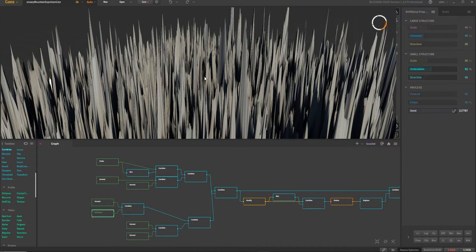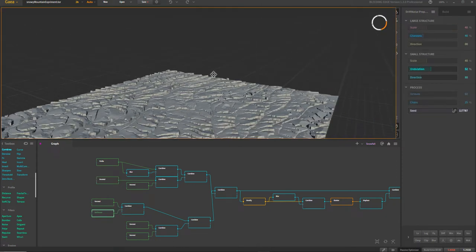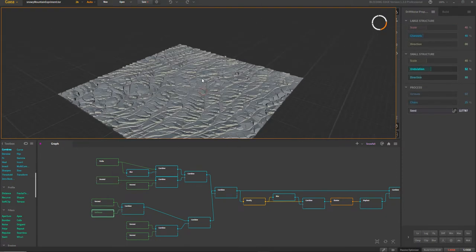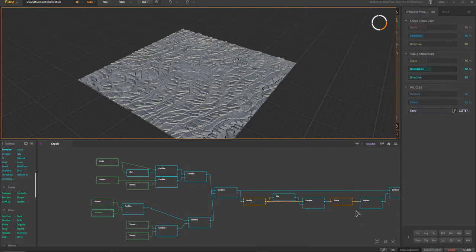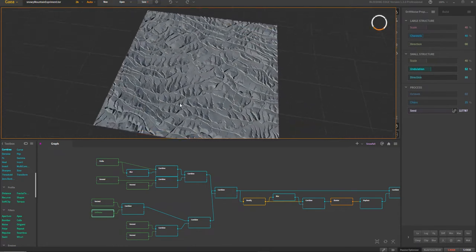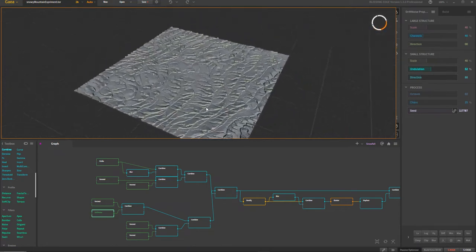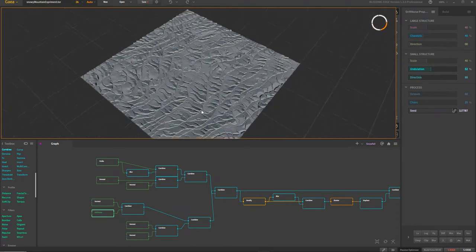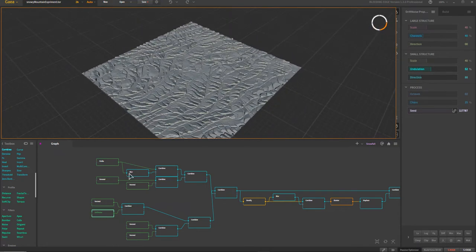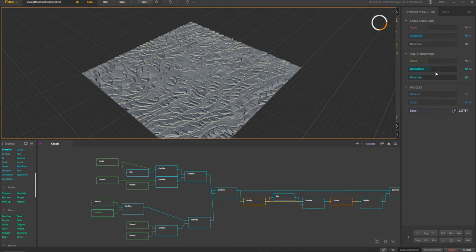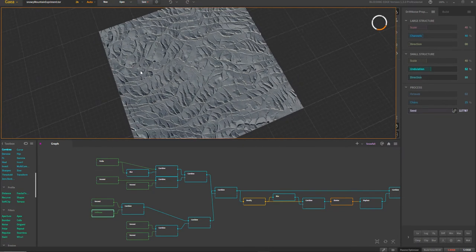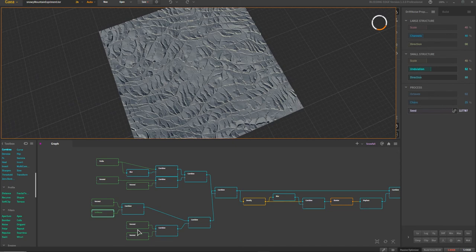So drift noise, just because this is 1.3 I'm adding it, but it really isn't necessary. In fact most of these can be done with the existing version of Gaia, you don't have to do the bleeding edge. This was just for fun to see what I would get out of it. So the drift noise here, I just changed its undulation, and I believe it's one of its directions in order to get it to cross each other.